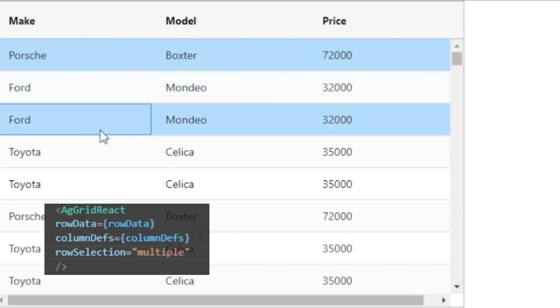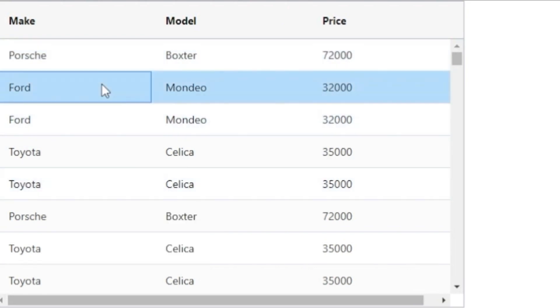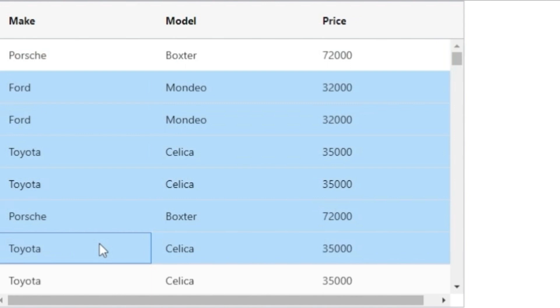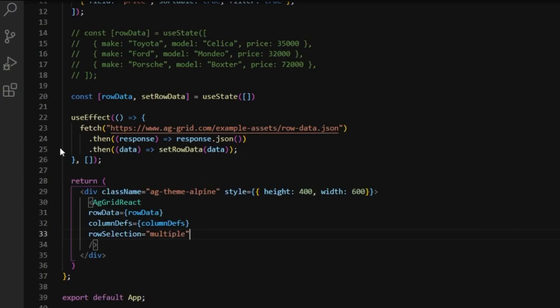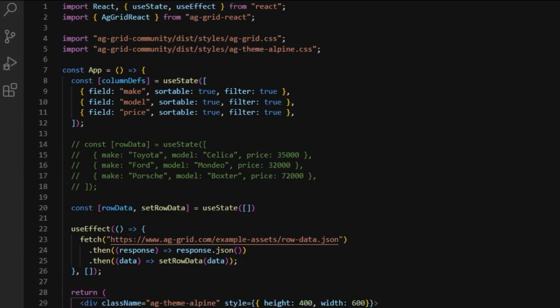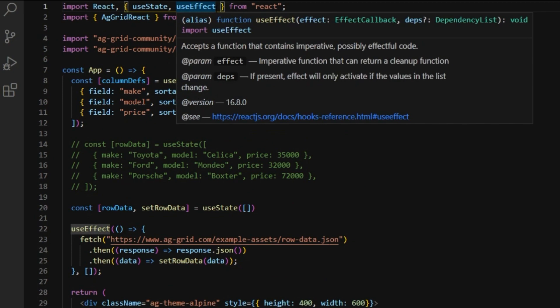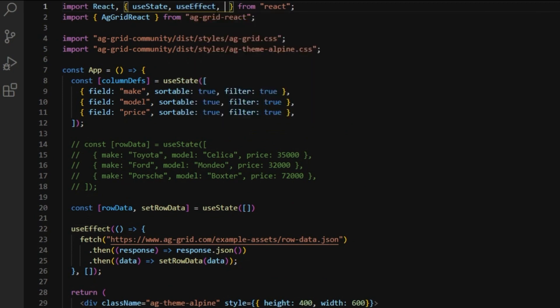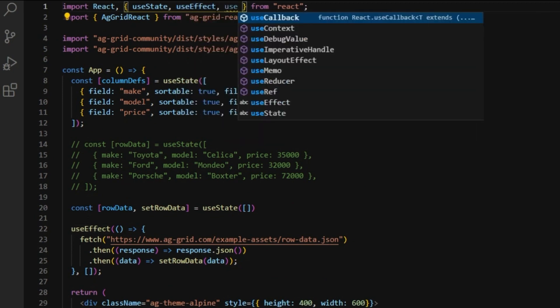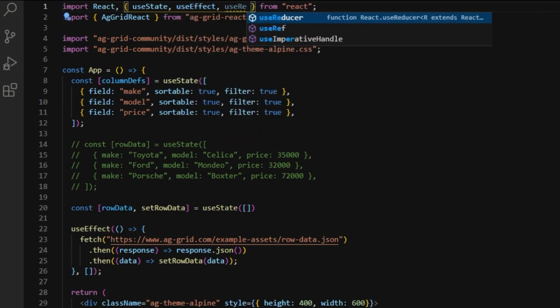If you hold control, you can select multiple different rows. And if you hold shift, you can select a range of rows. Next, we are going to access the selected rows through a grid API.